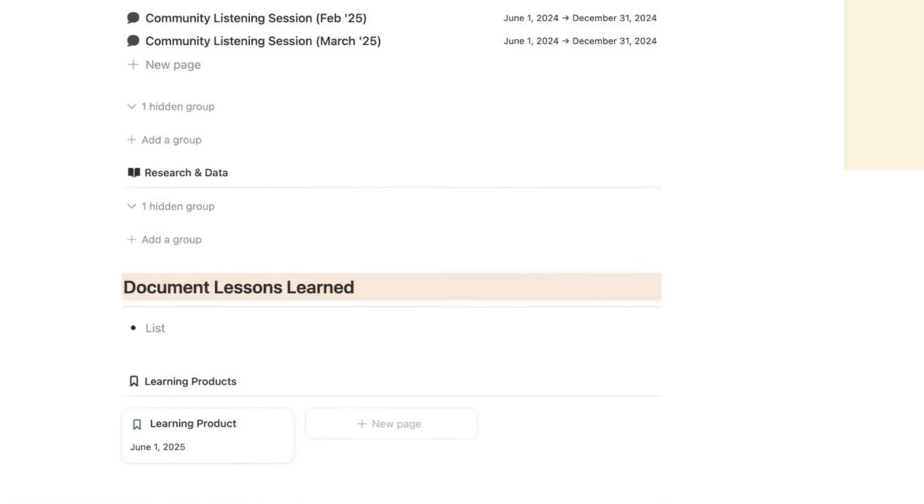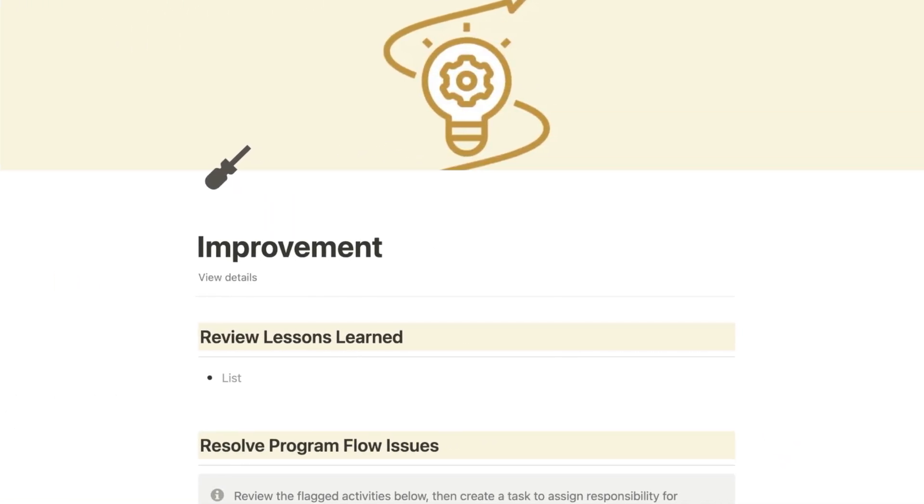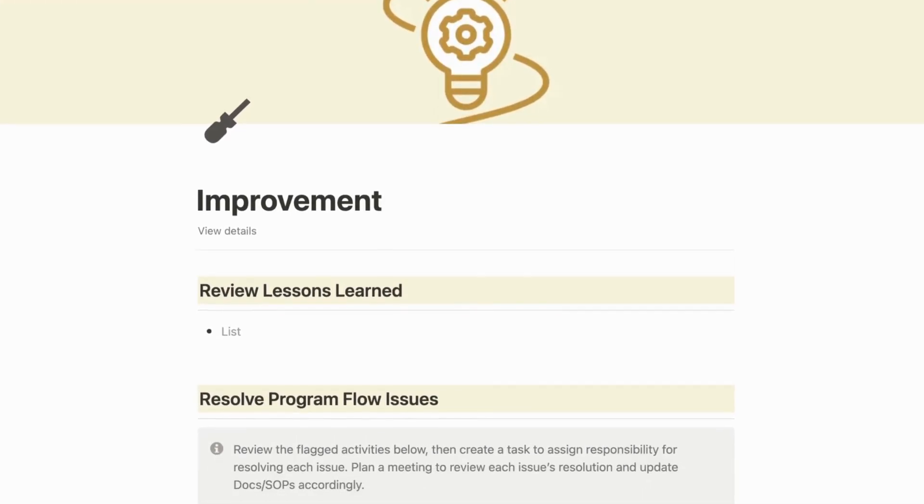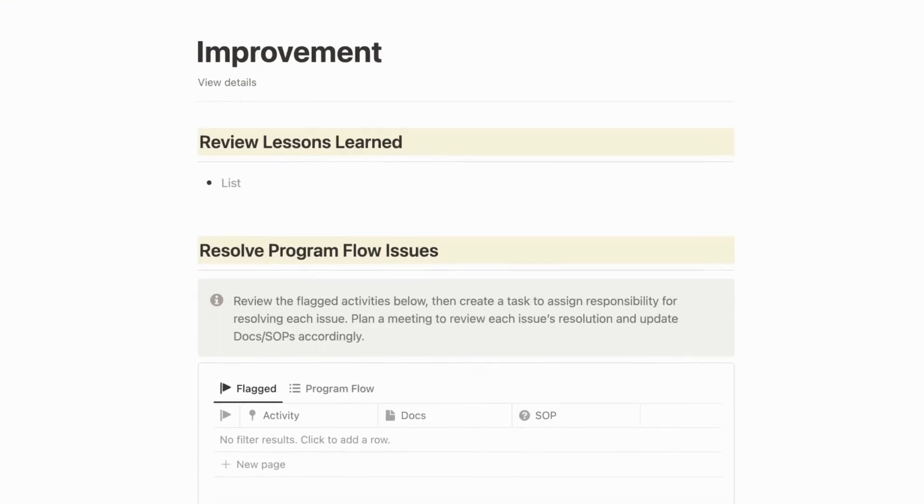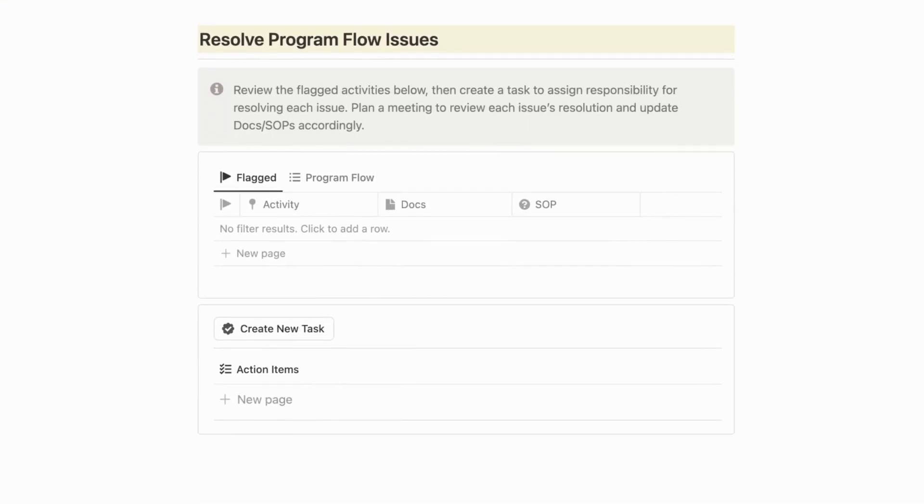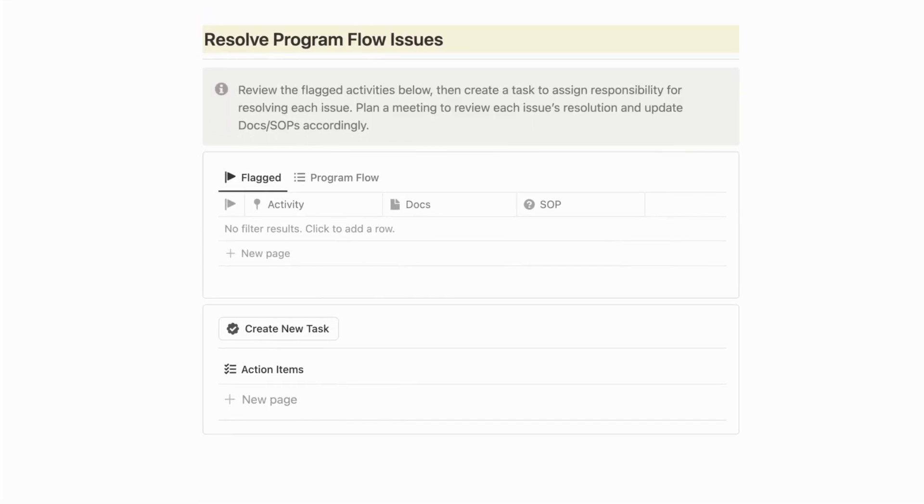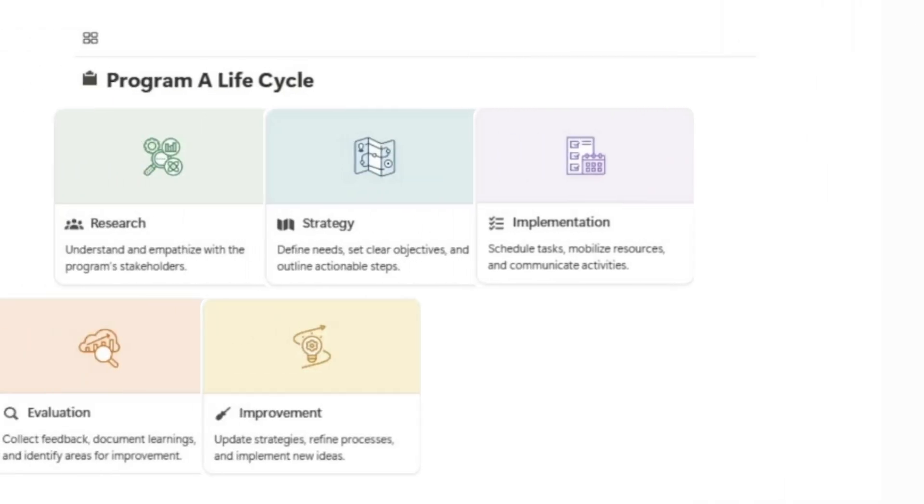And then finally, in improvement, you update your strategy, refine processes, and implement the new ideas that your team has collected throughout this program cycle.